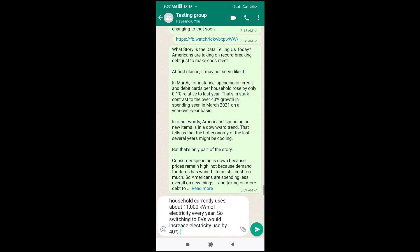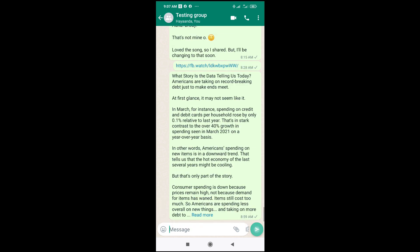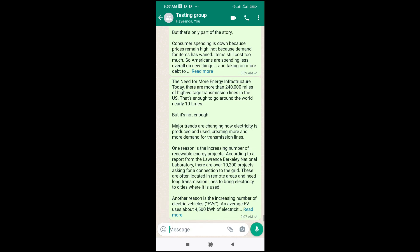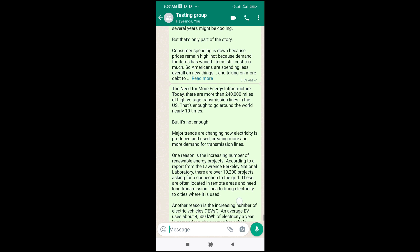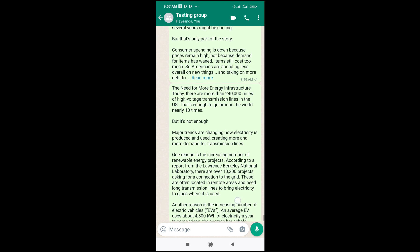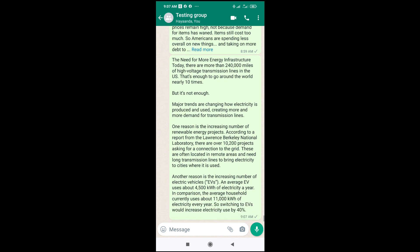As you can see, you can then send it to the contact which you want to send it to. When you click on read more, you will see it's the need for more NRA infrastructure. When we scroll down, you will see the 40%. So, that was all to do this.